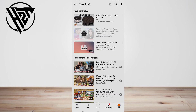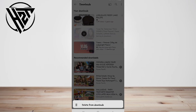To delete downloaded videos, go to the video, then tap on the three-dot icon again. A prompt will appear asking if you want to remove the download. Then tap Delete to confirm.